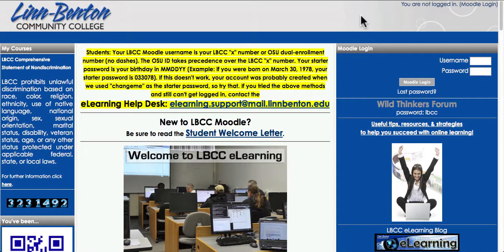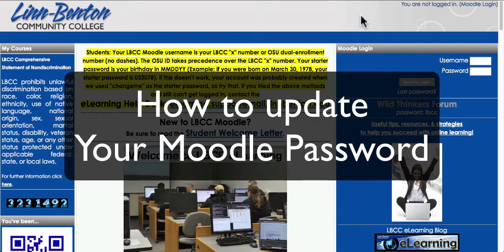Hi there. This is Paul Tannehill, eLearning Systems Administrator at Lynn Benton Community College. I'm going to share in this screencast how to update your Moodle account password.